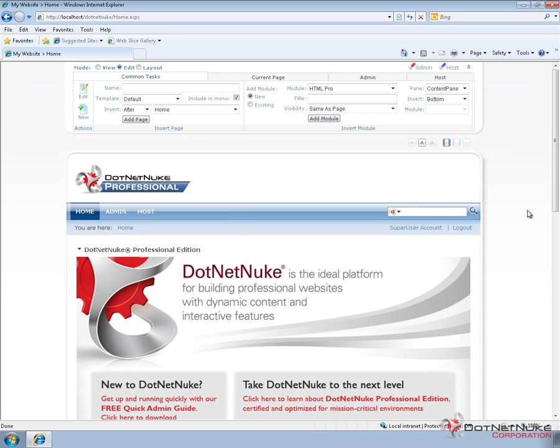Like I said, the control panel will typically display at the top of a page, though that can be customized through the use of your skin. And what the control panel is going to provide out of the box is a way to come in and change your mode.